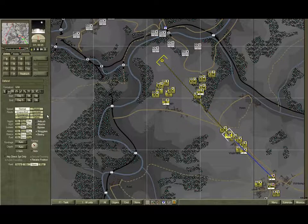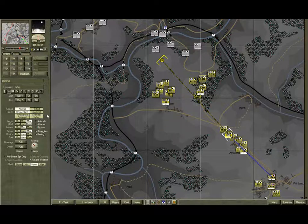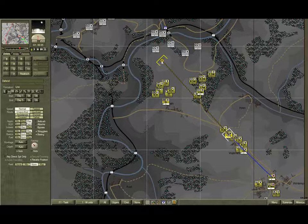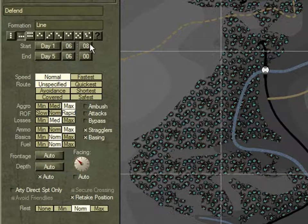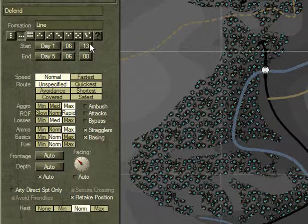Now as it stands, B Company is only going to take 19 minutes to get to the objective, whereas B Battery is going to take 24 — that's a 5-minute difference. We really want them to arrive at the same time, so we need to delay B Company by 5 minutes. To do that, we set the start time to 06:13 instead of 06:08 — just click once and it increments by 5 minutes.